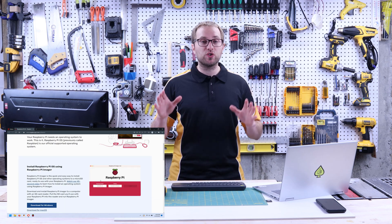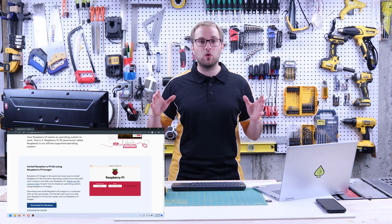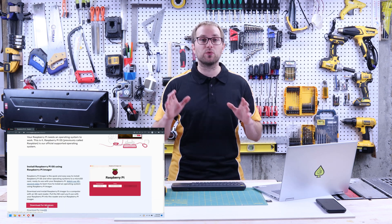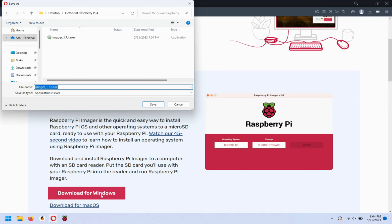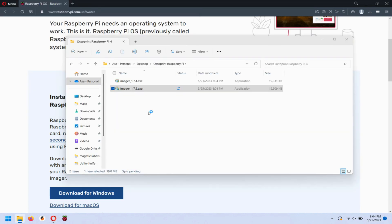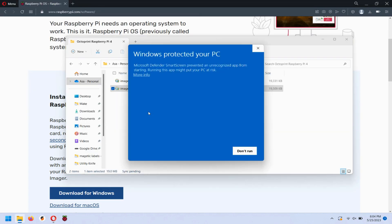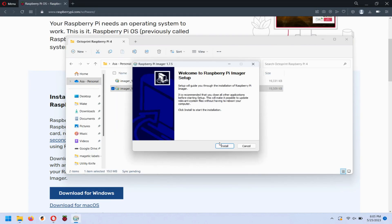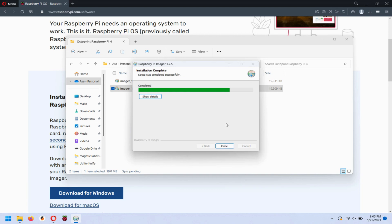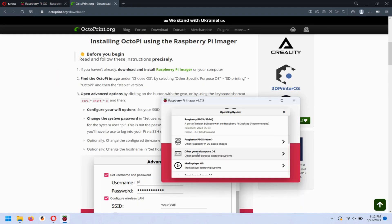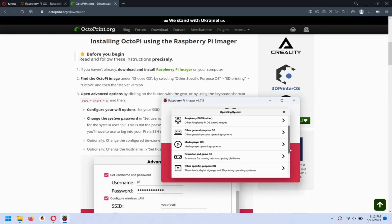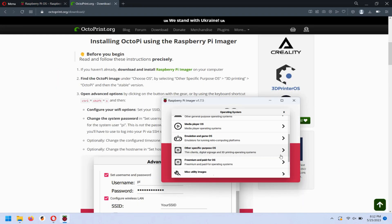There are pretty clear instructions for this whole process on Prusa's website. I'll put a link in the video description. All you have to do is download and install the Raspberry Pi imager and it will handle the installation of the Raspberry Pi operating system and Octoprint. It's really seamless.